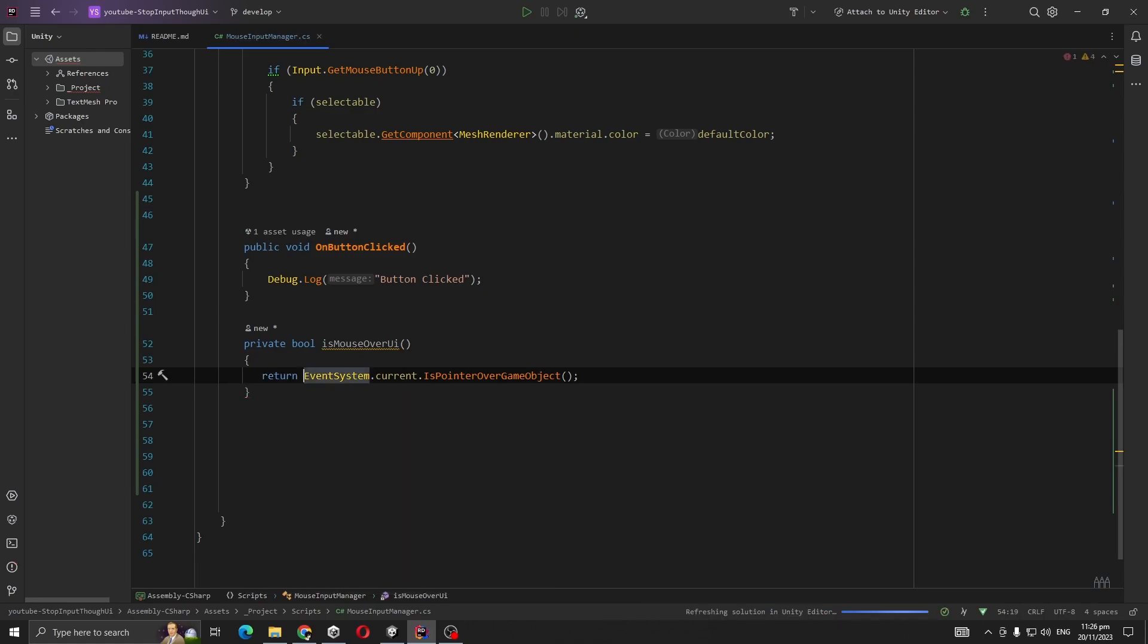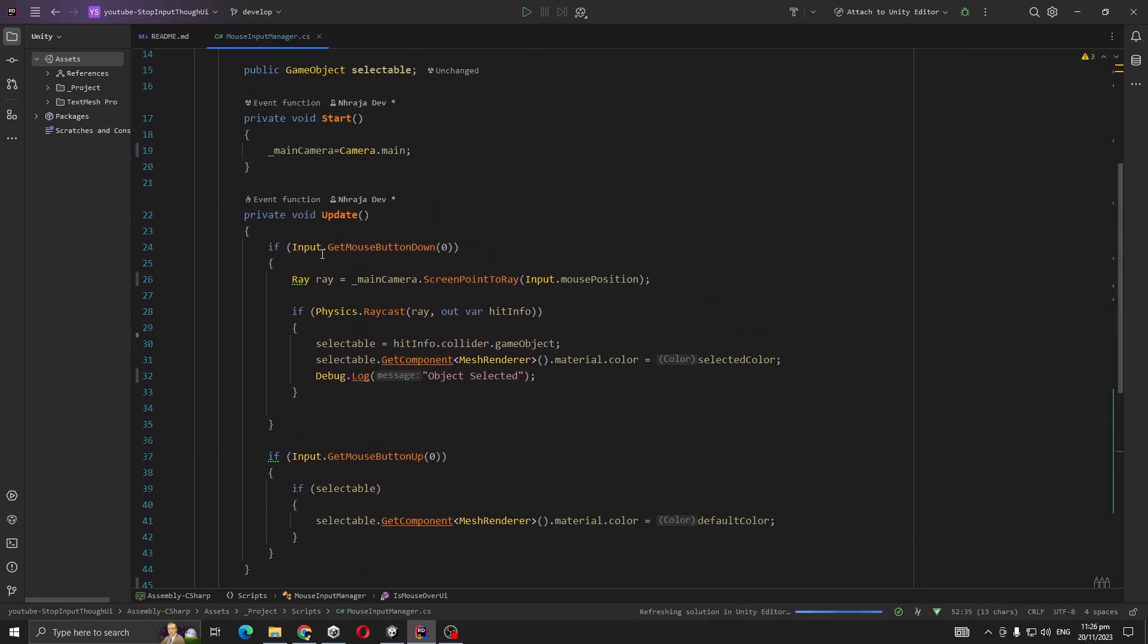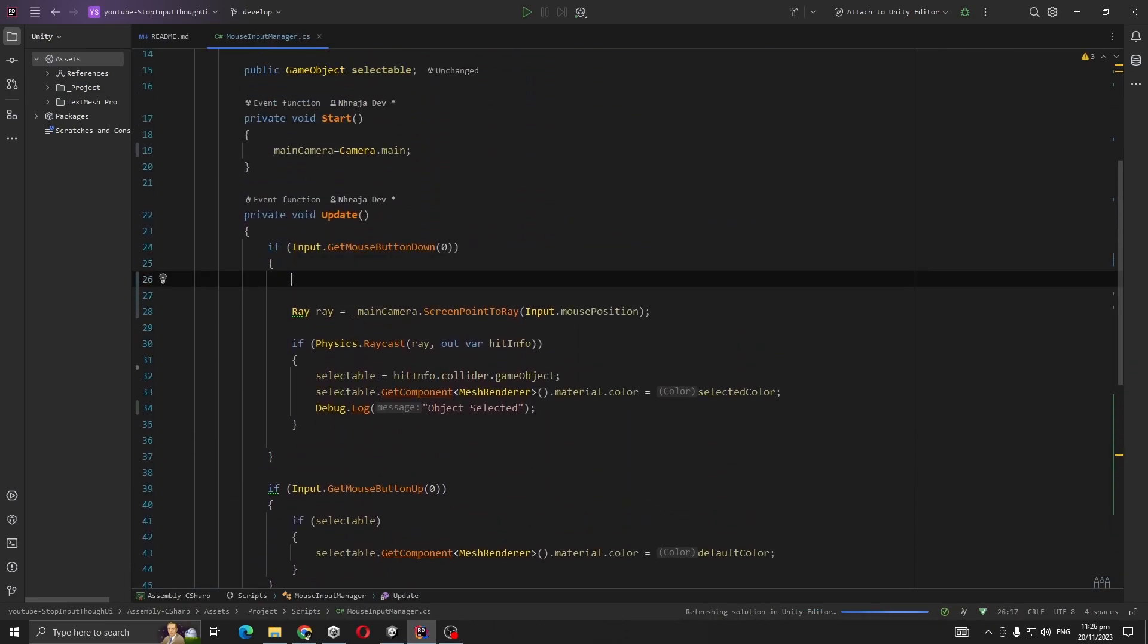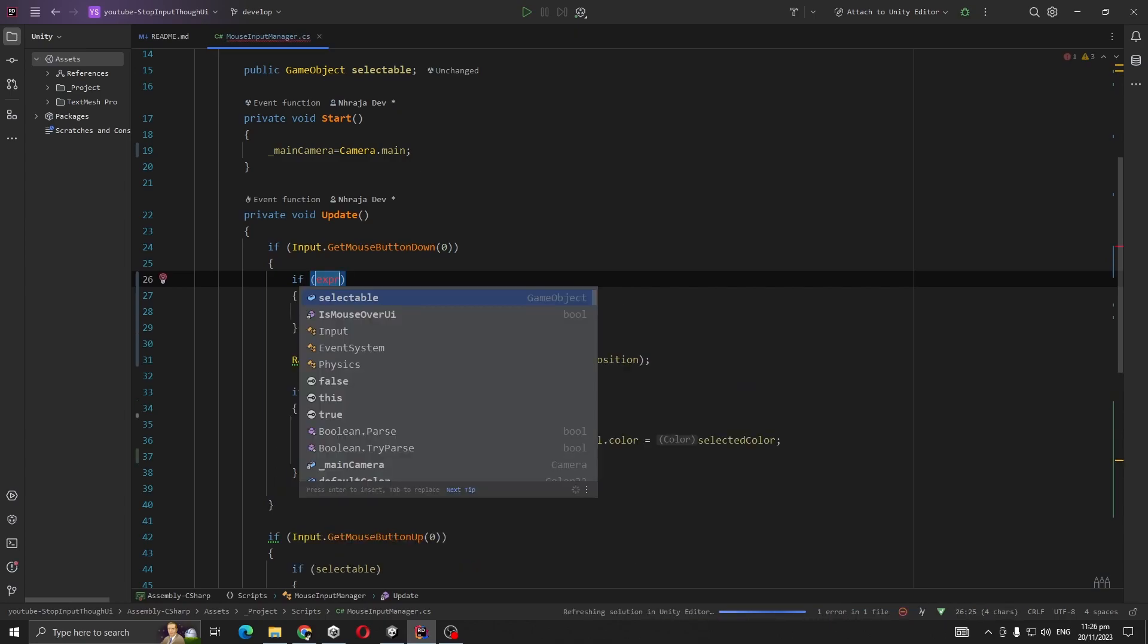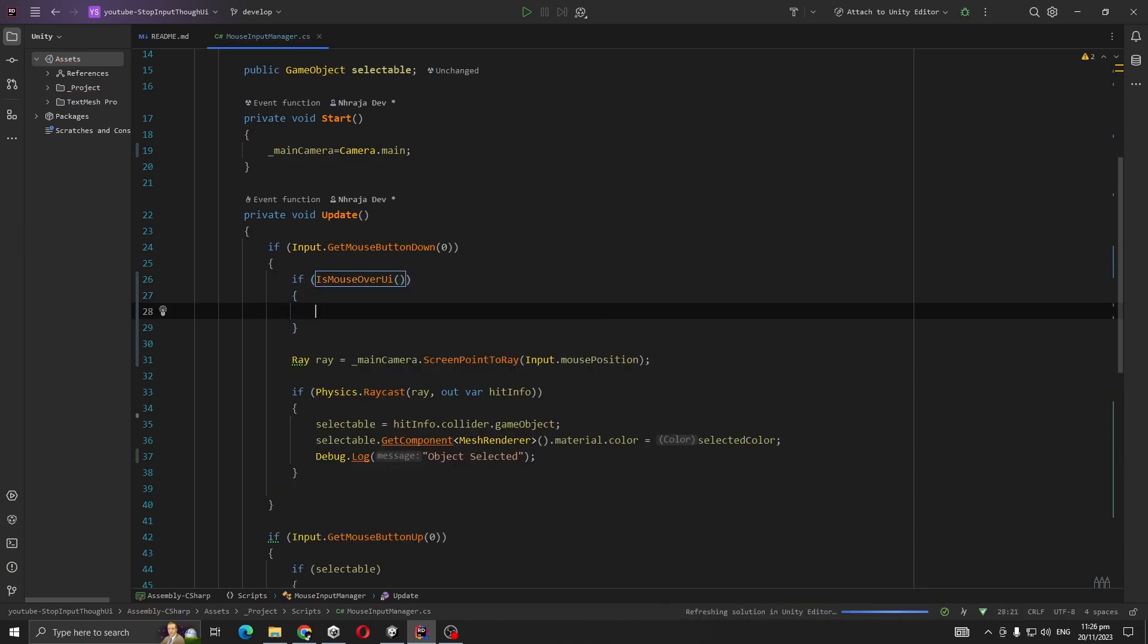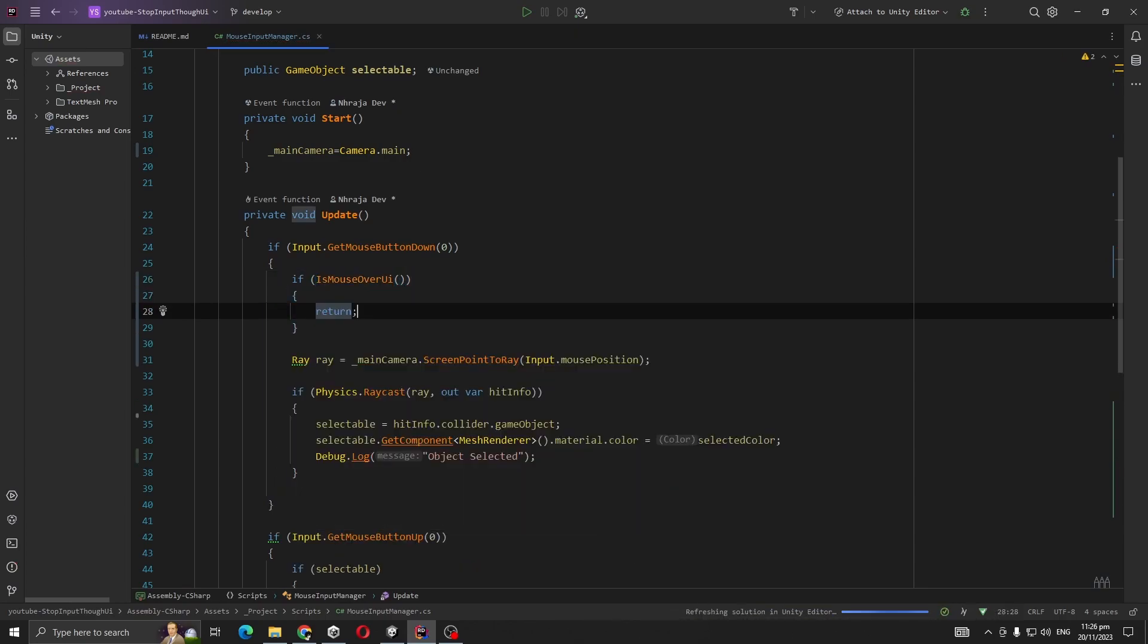We're going to return here, also make it bigger. Now whenever we are clicking, we are going to check IsMouseOverUI. If it's true, then we're going to return.